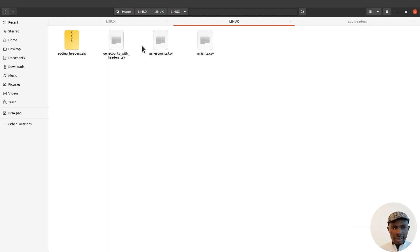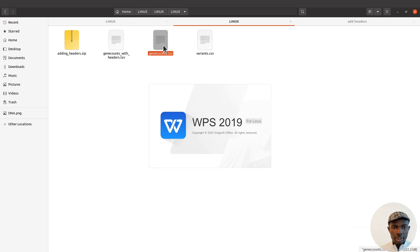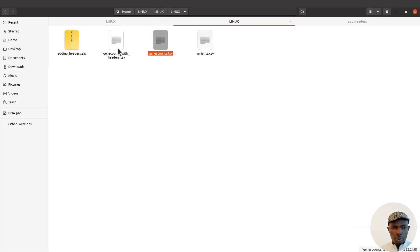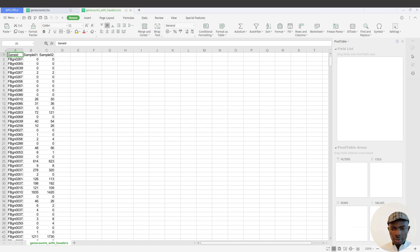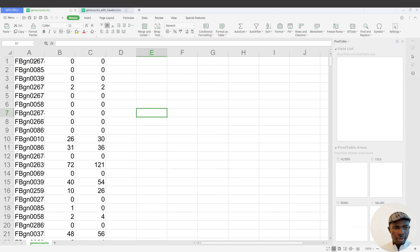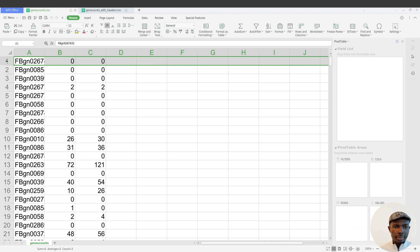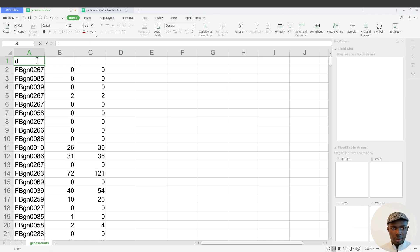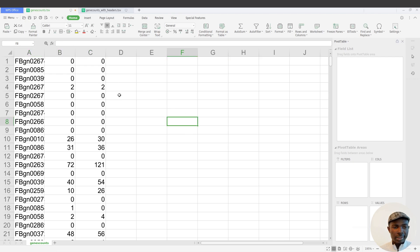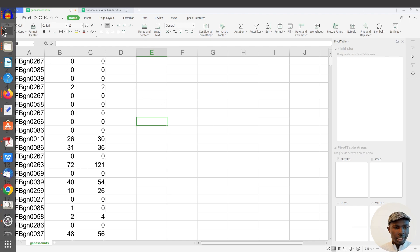Let's open these files with spreadsheet software so we can see more clearly what's happening. Here is the original gene counts TSV, and here is the one with headers. You can see the headers have been added nicely. Instead of wasting time opening files in a spreadsheet and manually inserting headers, it's much faster to just issue a one-liner sed command — especially when dealing with lots of files.